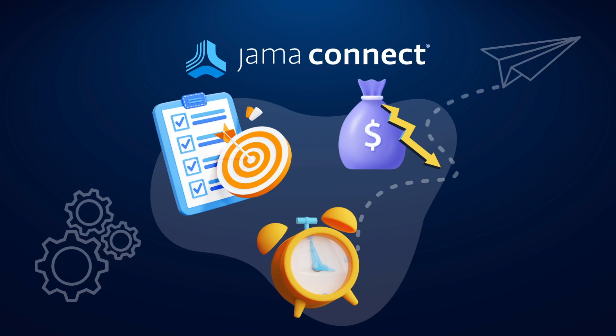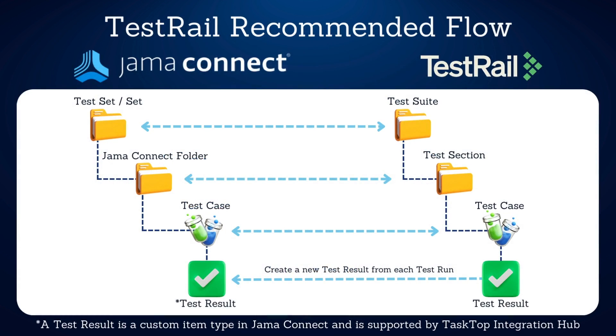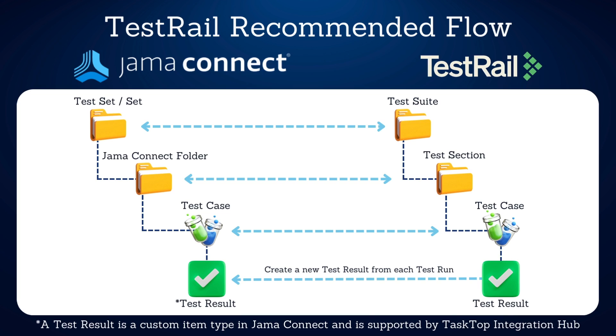The goal of integrating with a testing tool like TestRail is to better visualize test coverage for our requirements. Jama Connect can help identify and call out gaps in test coverage while visualizing and reporting on test results utilizing filters, dashboards, and exportable reports.